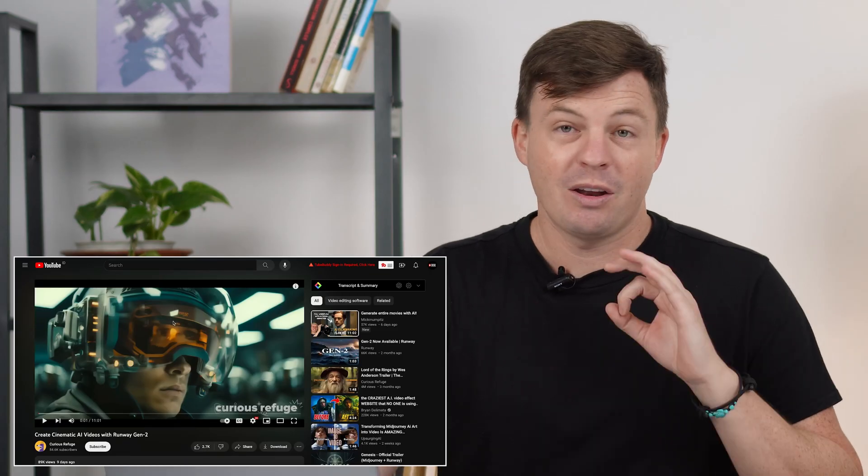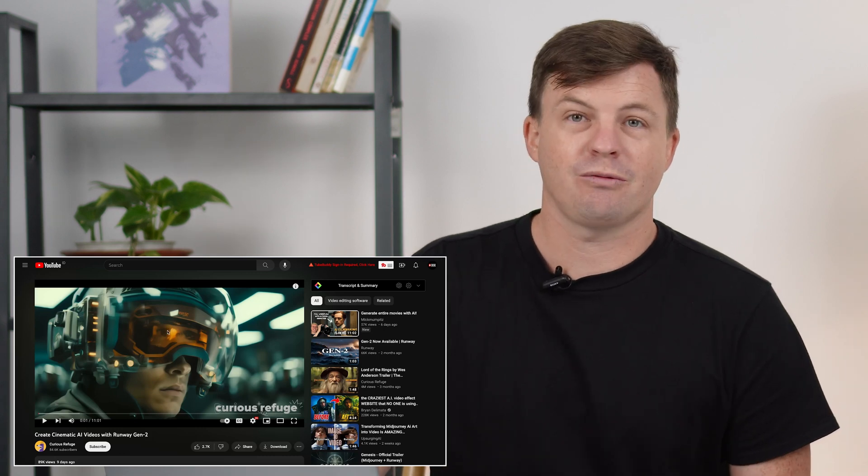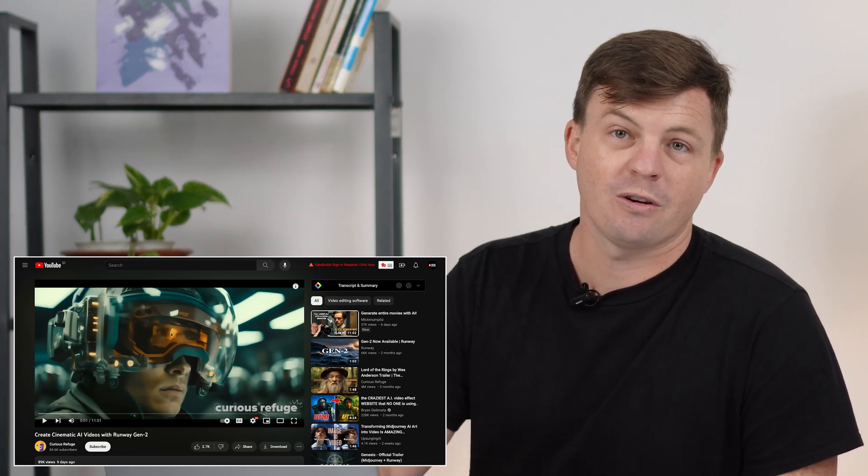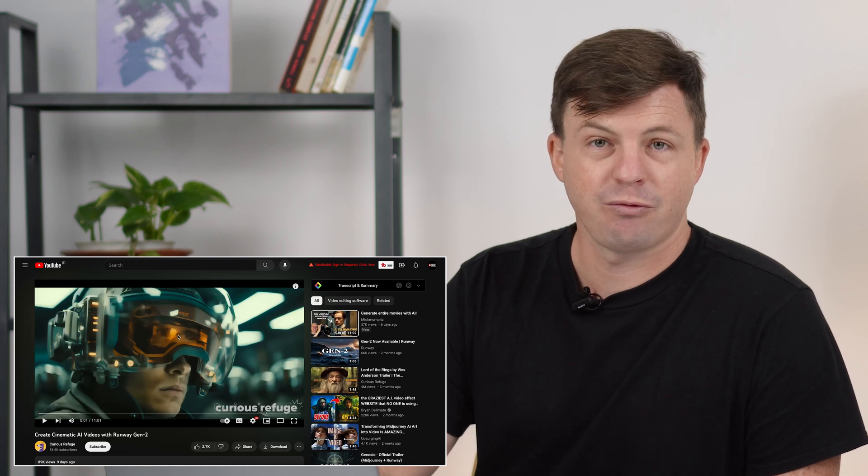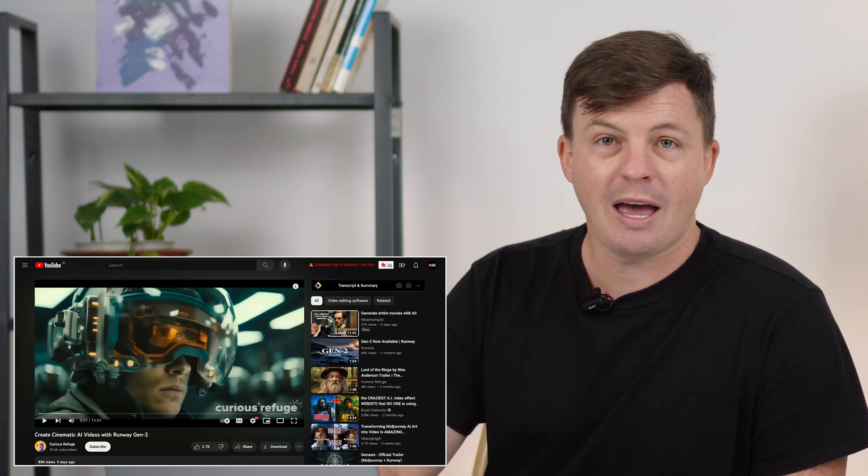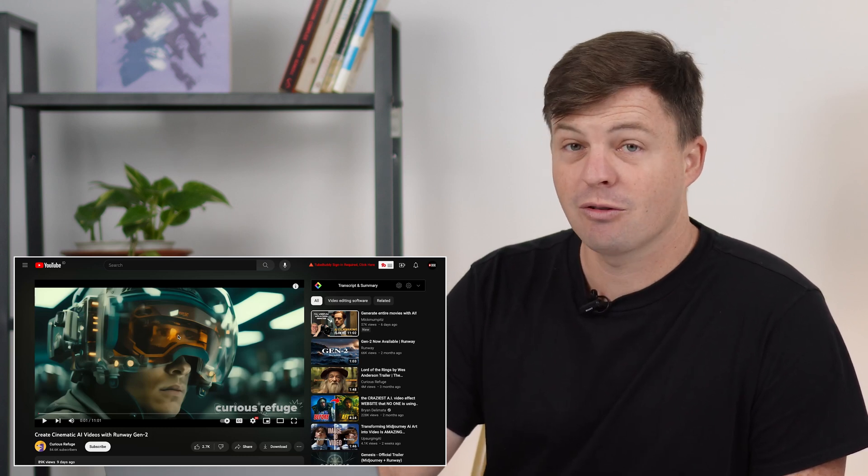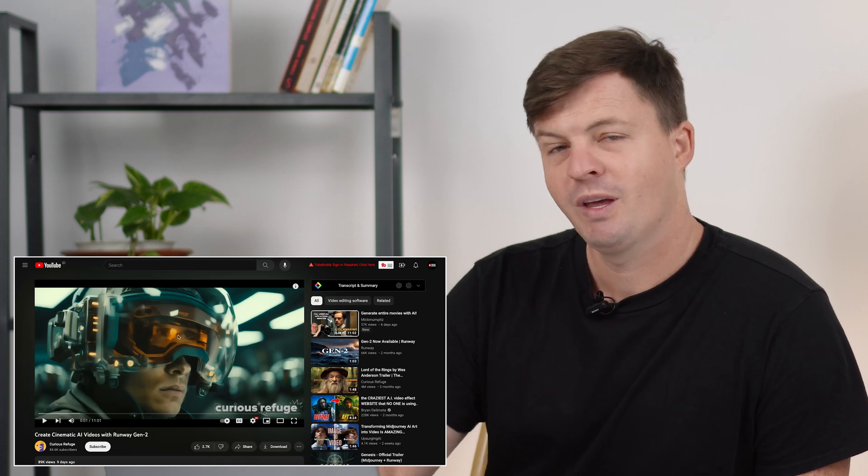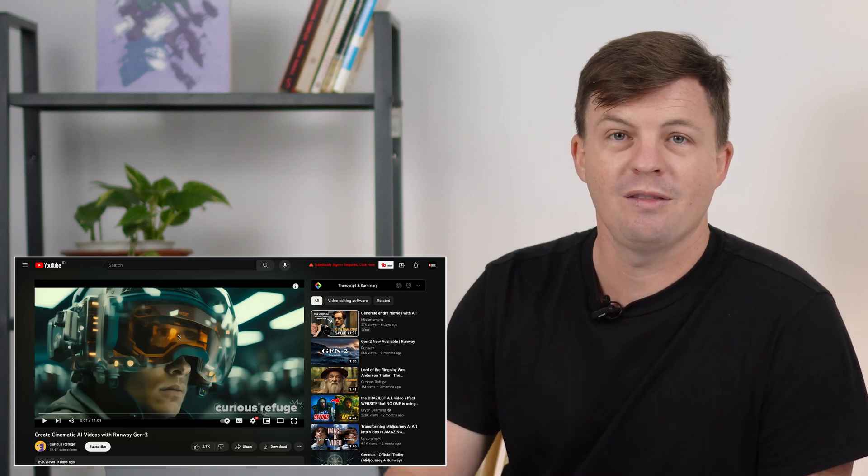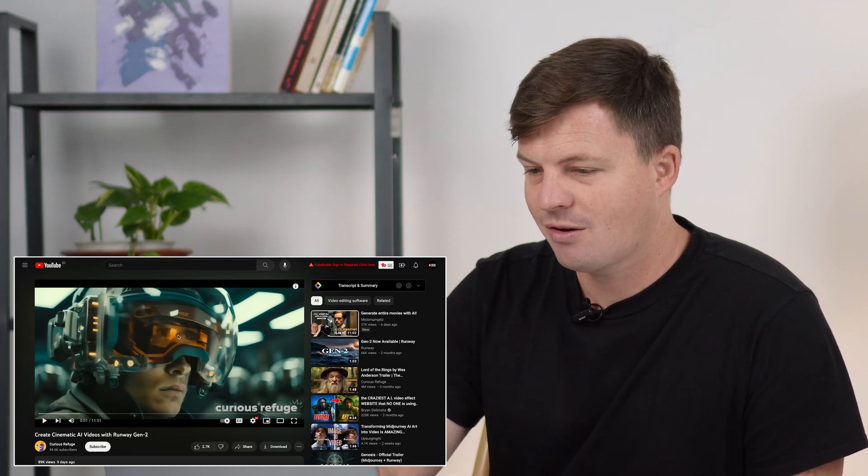First of all I saw this pop up by another great channel, Curious Refugee, using Gen2 to create cinematic videos. This is Runway's Gen2. RunwayML is another great app that I suggest you go check out. Everything I mention will be in the description below. Let's check it out.